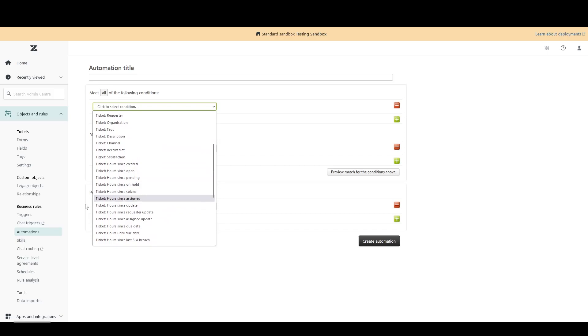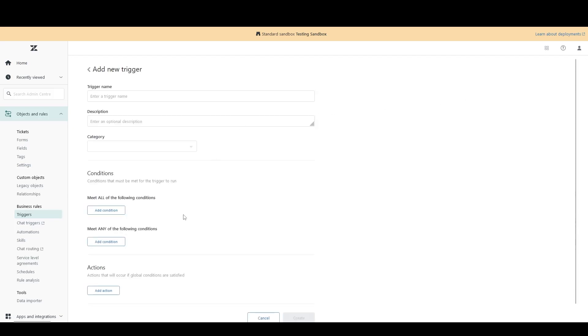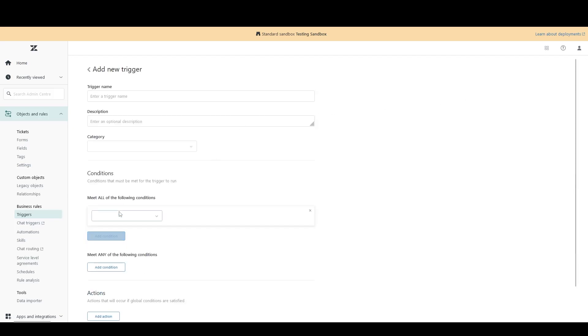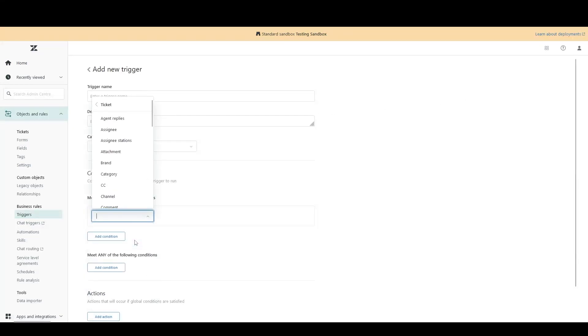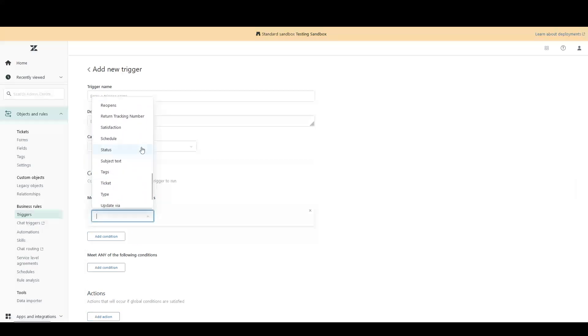If we head over to the Triggers page, we create a new trigger. Nowhere within the Triggers Conditions section is there any option for us to use a time-based condition. Why not?